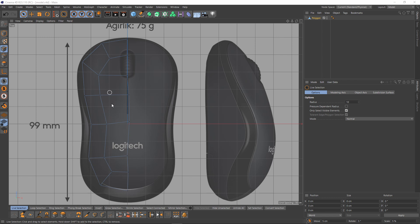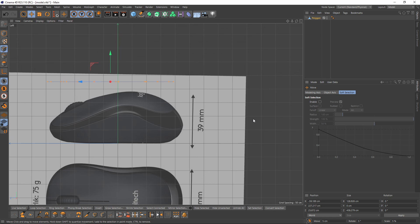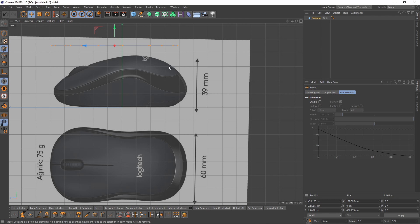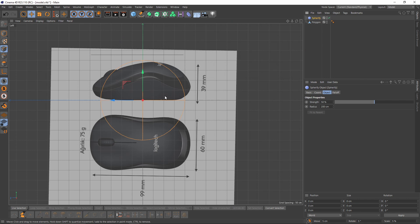Now I can switch to left view, select all the points and move them up. Whenever I get a kind of circular, smooth, spherical shape, I will always use the Spherify deformer and roughly get that mouse shape.